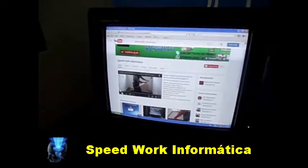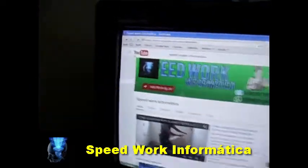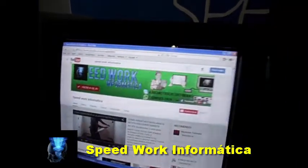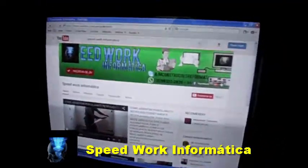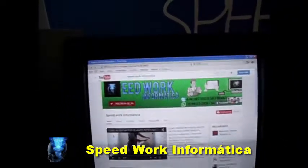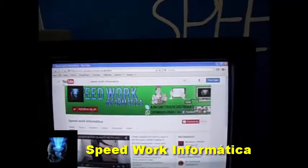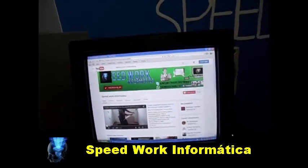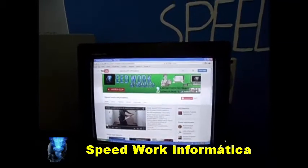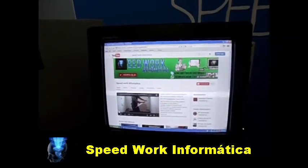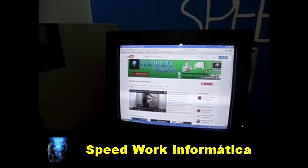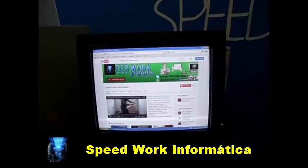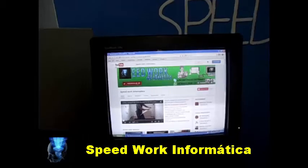I will leave here for you the Speed Work Informatics channel — this is the channel you are watching. The channel covers various videos, both in the civil construction segment and in informatics. I'm Paulo, Paulo Pedreiro. People ask: why did you choose the name Speed Work Informatics? Because if you take the word 'speed' — speed is velocity — and 'informatics' as information, together it means: the velocity of information. The more speed, the more information reaches people. That is the motto and the intention of the channel: to deliver information in a simple and objective way.